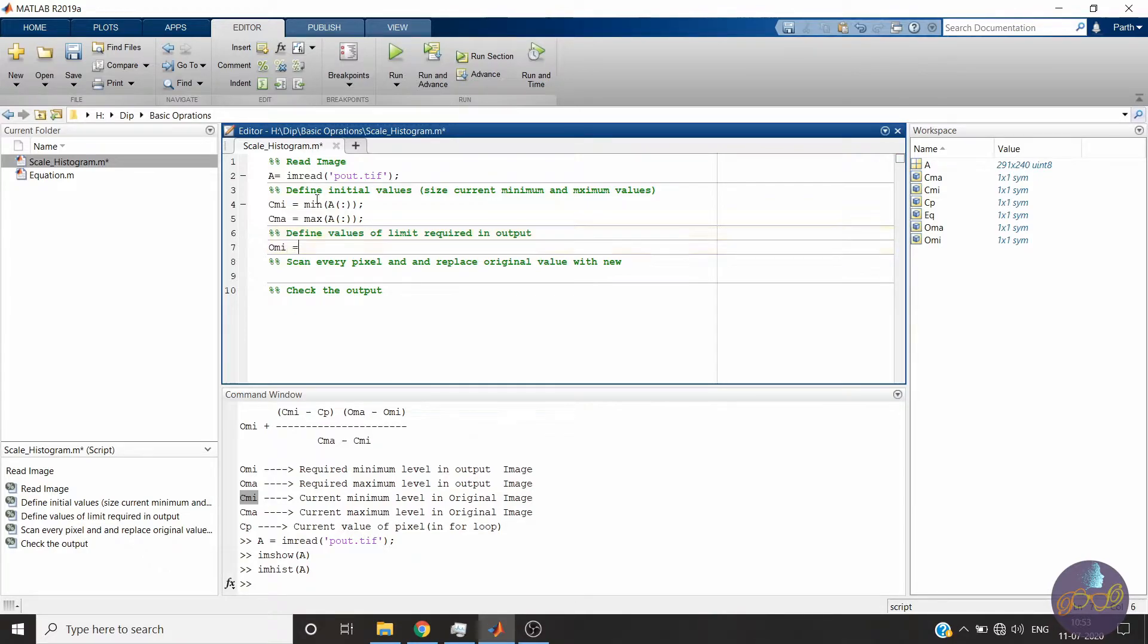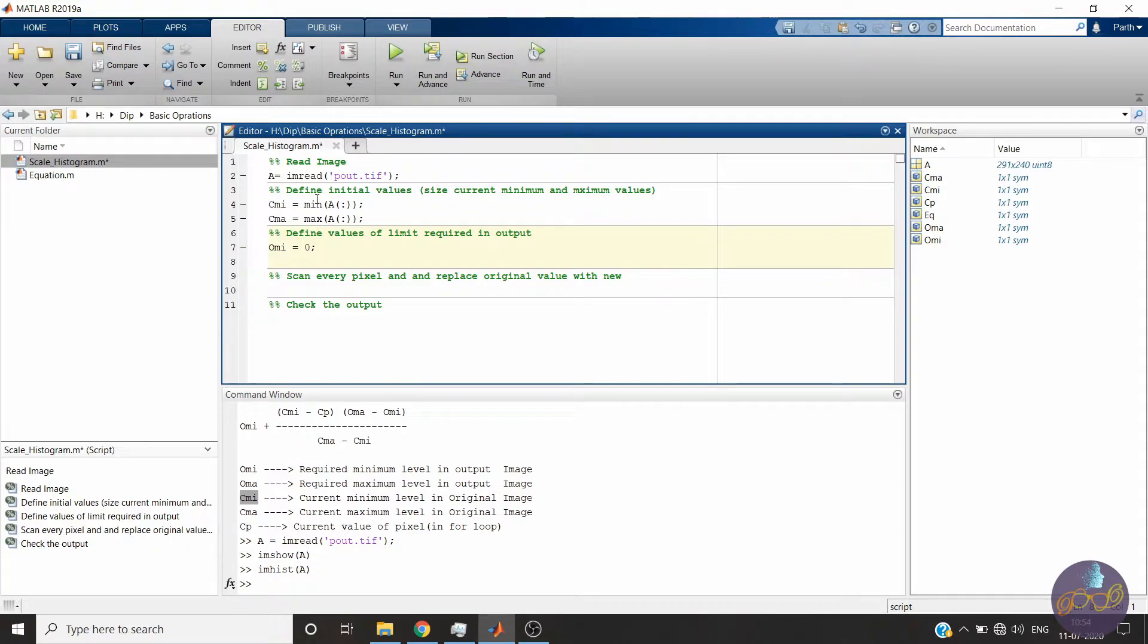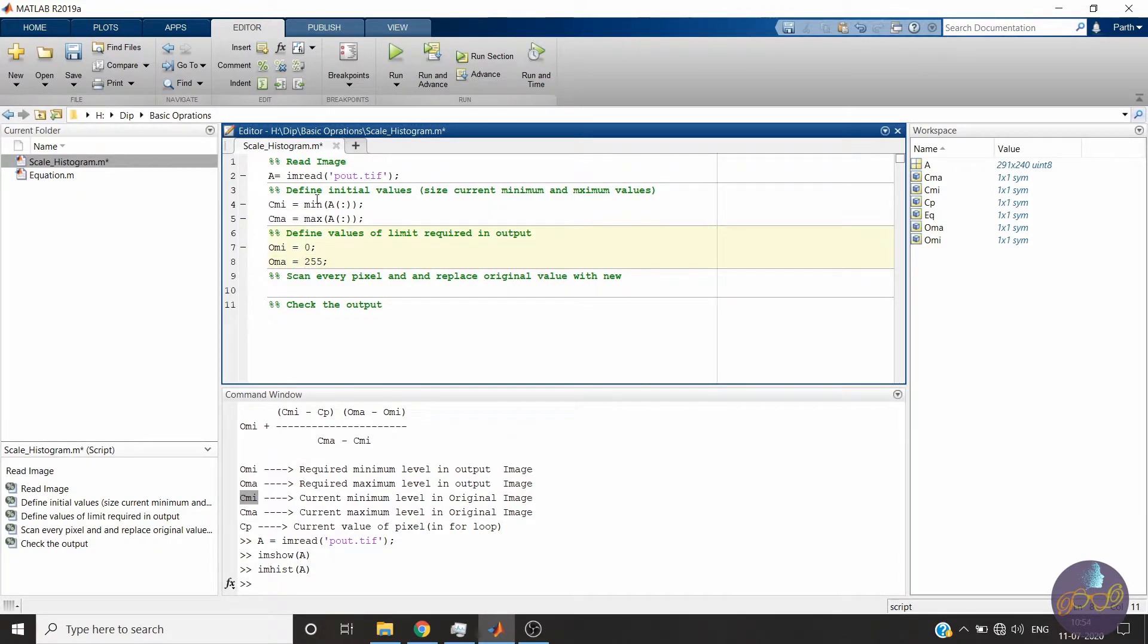Okay, now we will define the required output levels. OMIN is the output minimum which we require, which is 0, and OMA is 255, so that we can start from the beginning and end at extreme points.